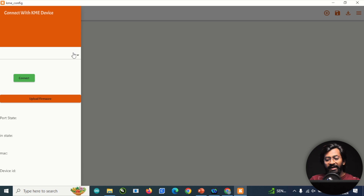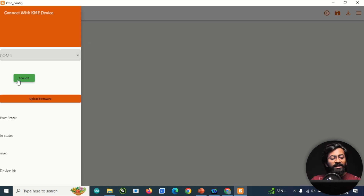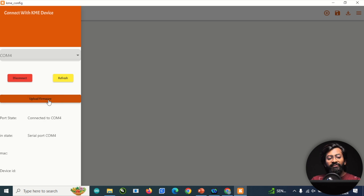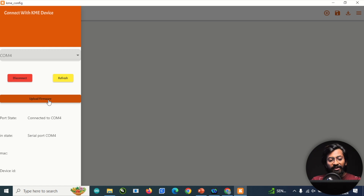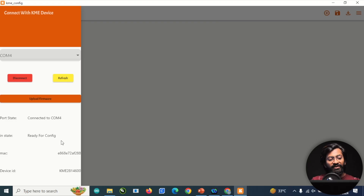First, upload the firmware to the ESP32 board. With the ESP32 connected, select the correct COM port and click the connect button, then click 'Upload Firmware.' The software automatically recognizes the connected board and uploads the dedicated firmware. After a few minutes, the firmware is successfully flashed and you'll get the Mac ID and Device ID.